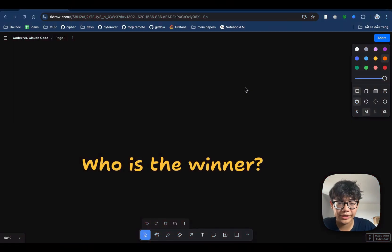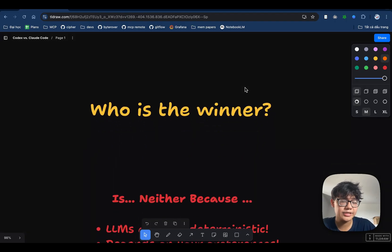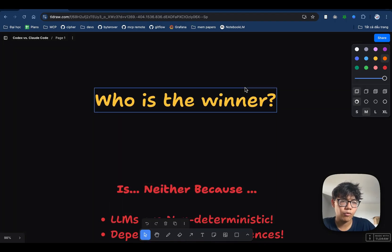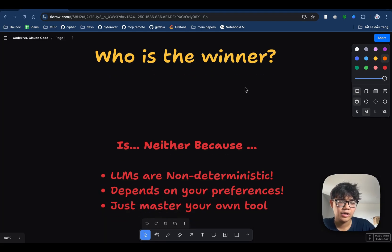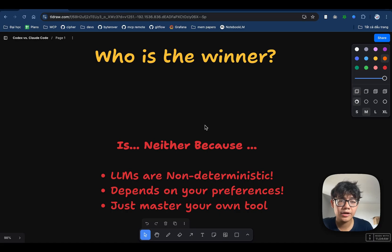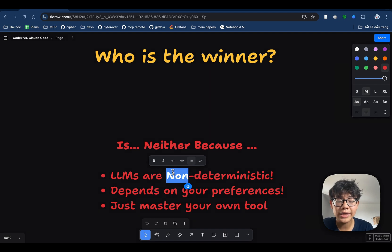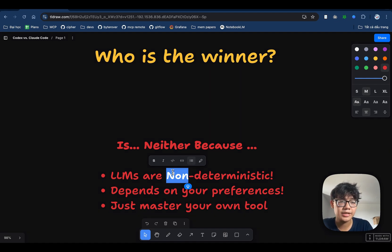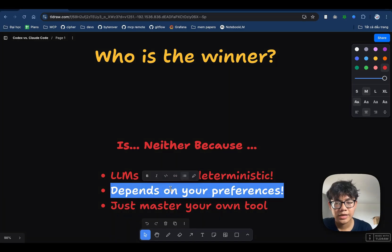So the final question is, who is the winner? And the answer is, you guys probably guessed it, it's neither of them. Why? Because large language models are non-deterministic. One time you use Codex and it works really well. And another time you're also using Codex, but it's not as great as the previous time. And it's totally understandable because there is an element of randomness inside of large language models.